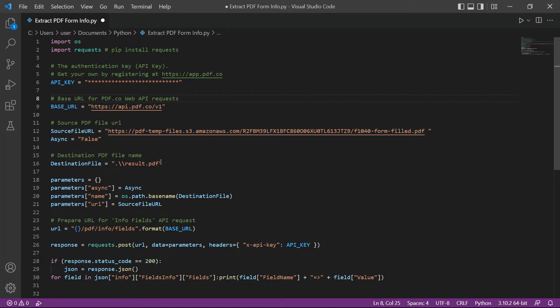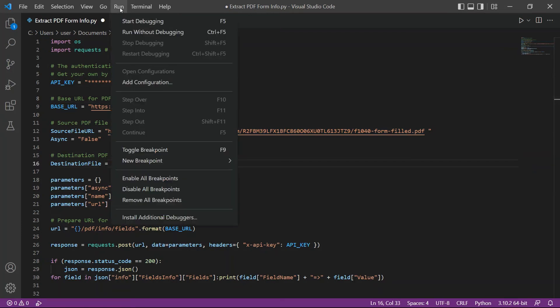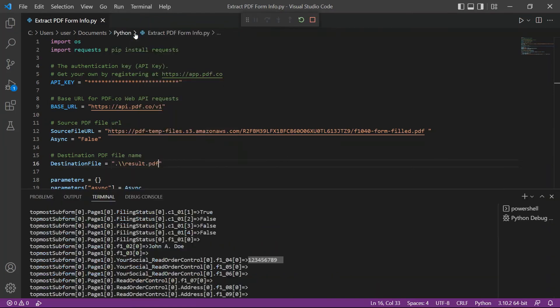After setting up the code, you may now run the program. Here are the extracted form fields along with the fields value.